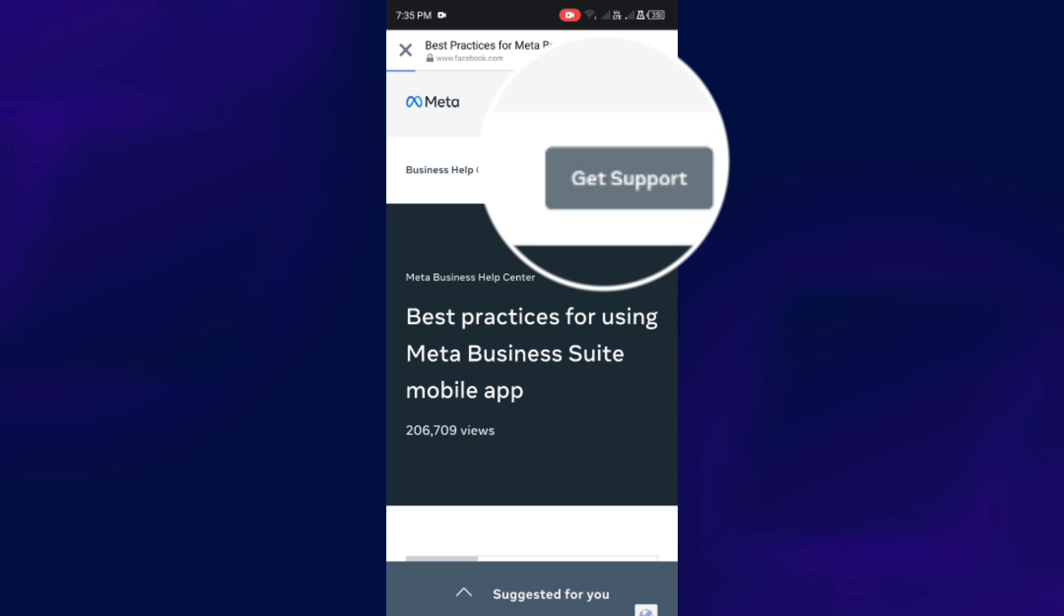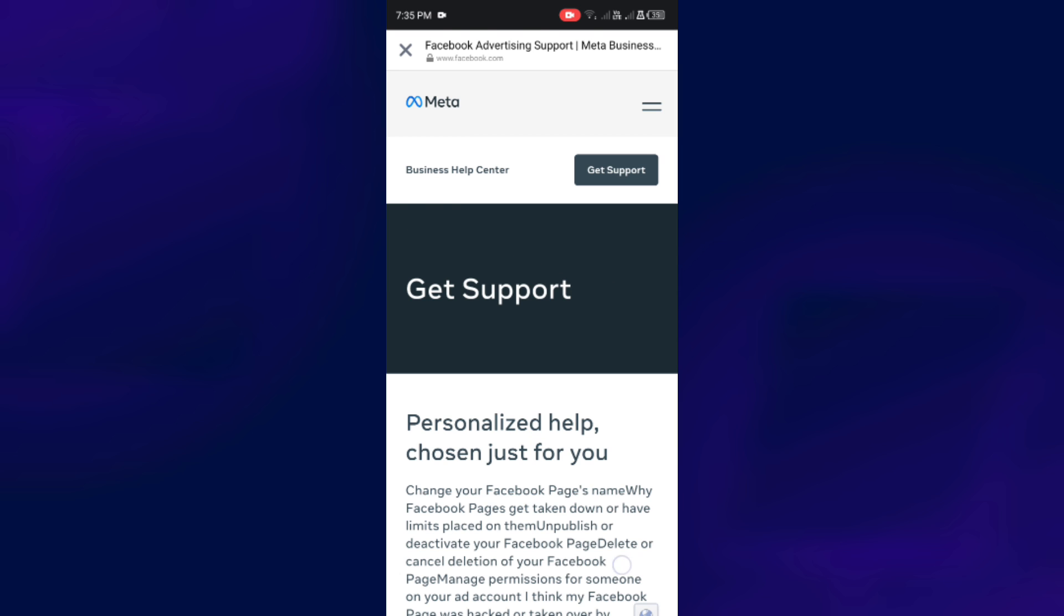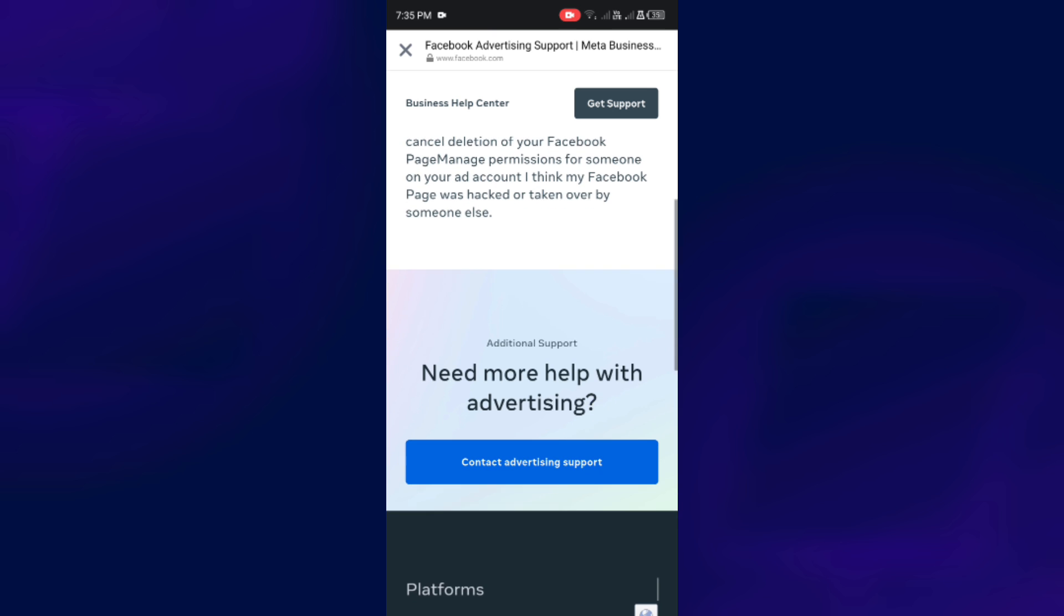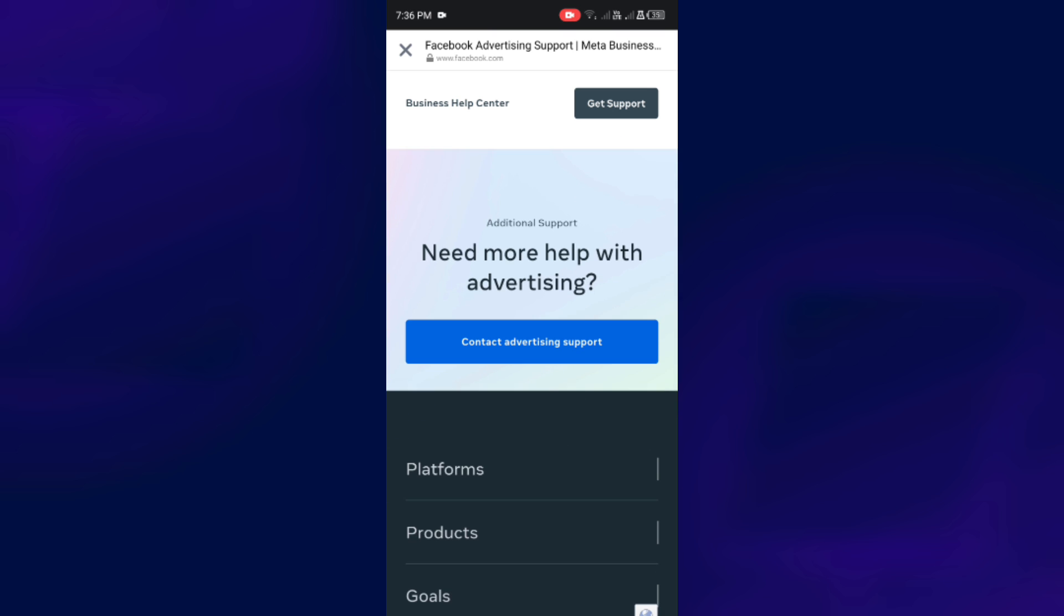After clicking on it, scroll down a little bit and you will see this Get Advertising Support. So just click on it.